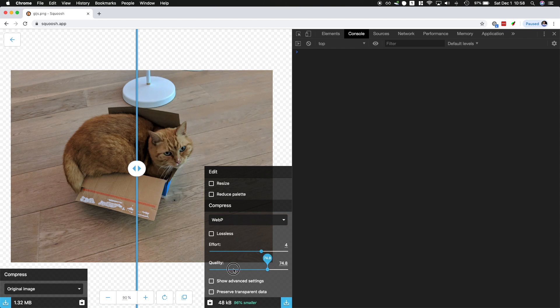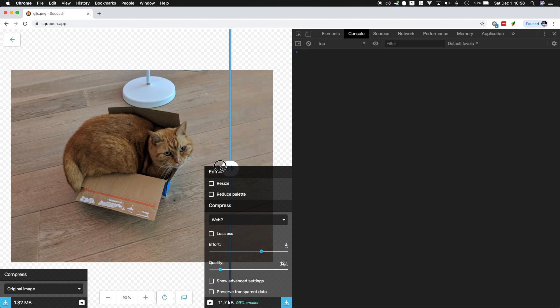You could also play around with the quality. If I reduce this all the way down to 12, you can clearly see a difference — that's not a good quality image. But all of this is happening in the browser. There's no plugins, there's no native app running; all of this image compression is happening in the browser. So that's really cool.